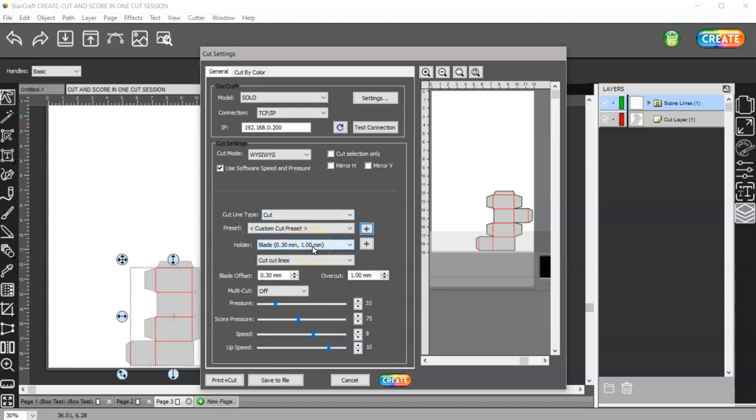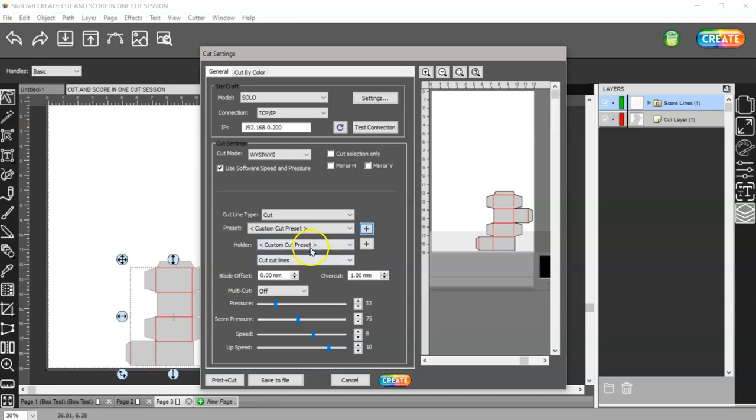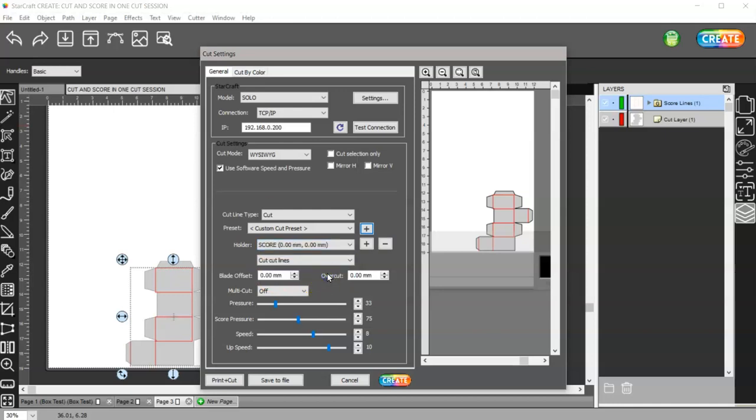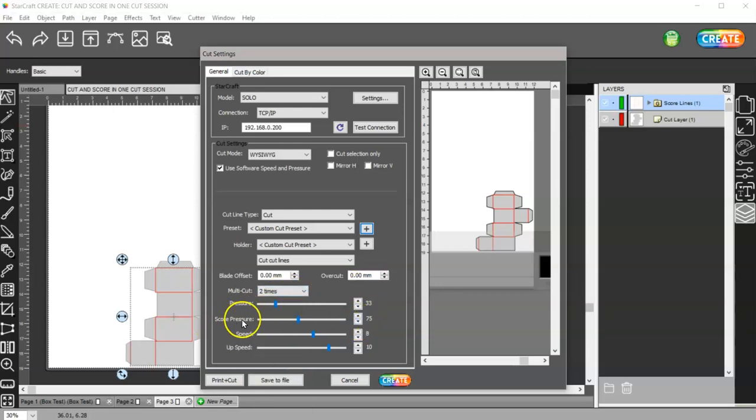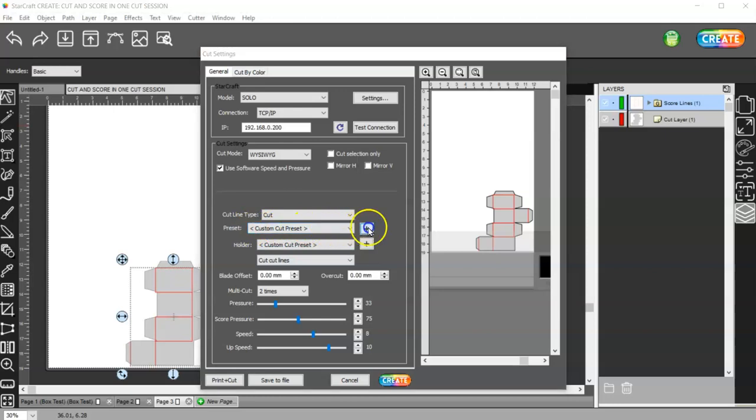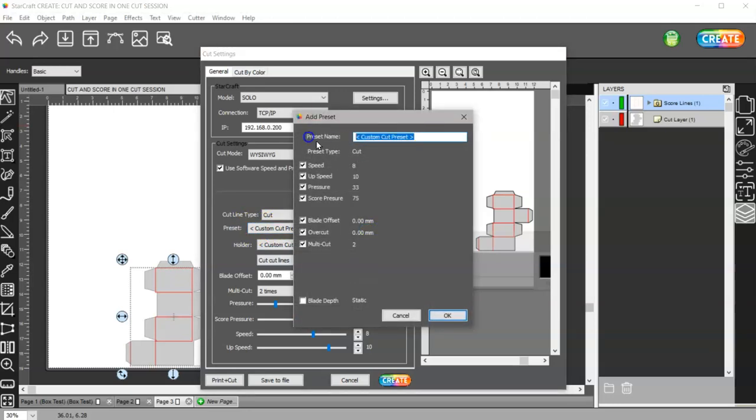Then we're going to make another custom cut preset and we're going to leave these two and this the same. For the blade offset, what we're going to do is do a custom cut preset and we're going to do score zero and zero. I already have one, let me go ahead and get rid of that. Then I'm going to do the custom cut preset at zero offset and zero overcut. For my score I need it to score twice and I need my score pressure set at 75. Then I can come back up here to custom cut preset and name this 65 pound card score.